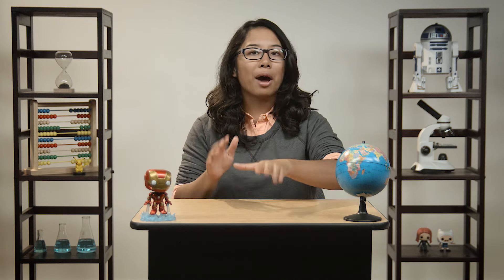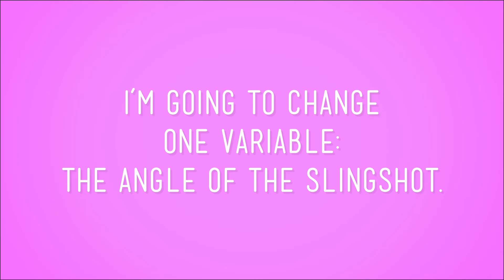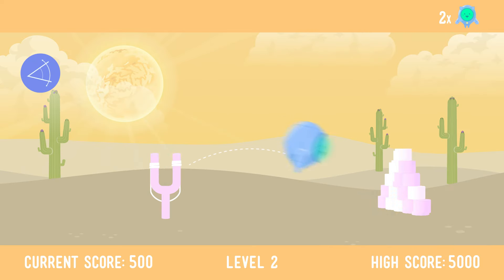I don't want to be stuck on this level for another month, so I'm going for the complete knockdown outcome. Try number one — and I miss. Completely. So I'm going to change one variable: the angle of the slingshot. But I want to pull back on the slingshot just as far as last time, otherwise I won't be able to tell if the outcome of the second try is because I changed the angle, or if I changed how hard I pulled. Let's see if changing the angle while pulling back just as hard gives me the outcome I want. And score!